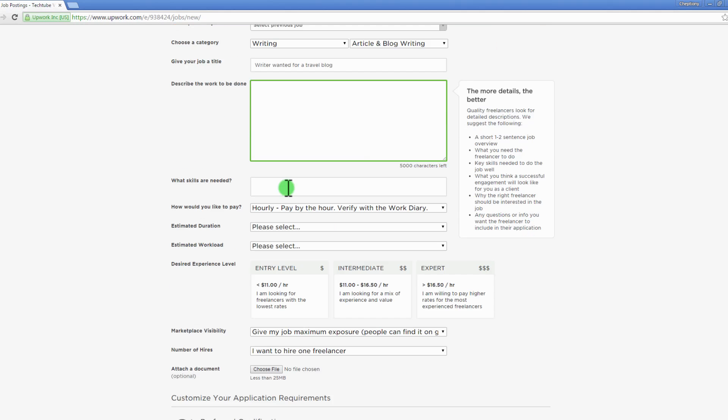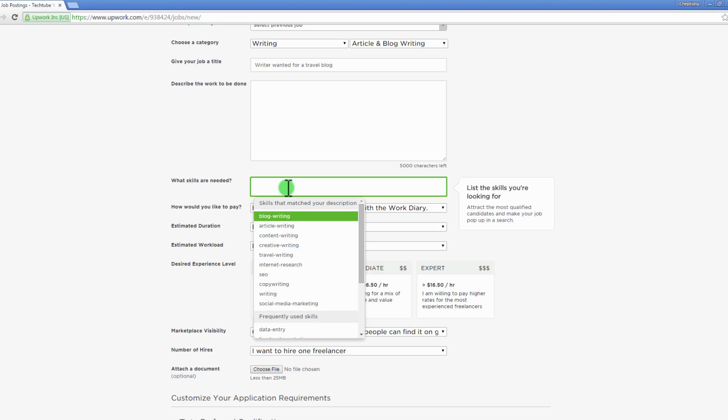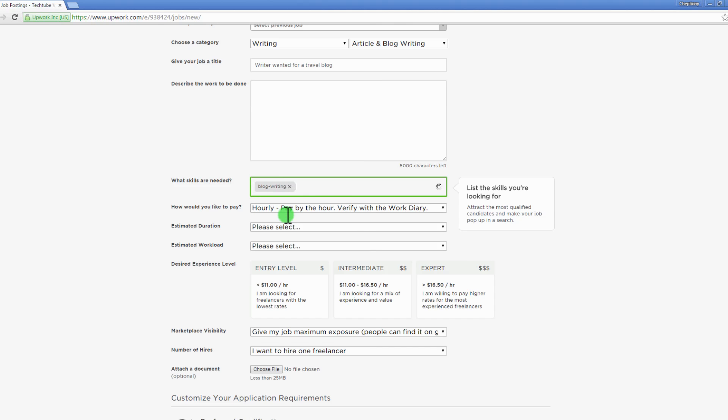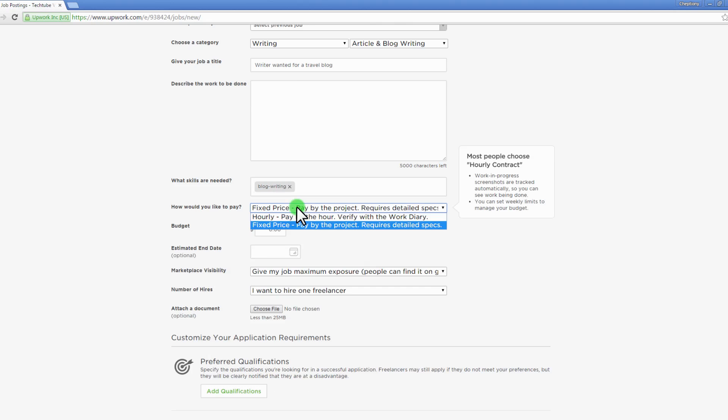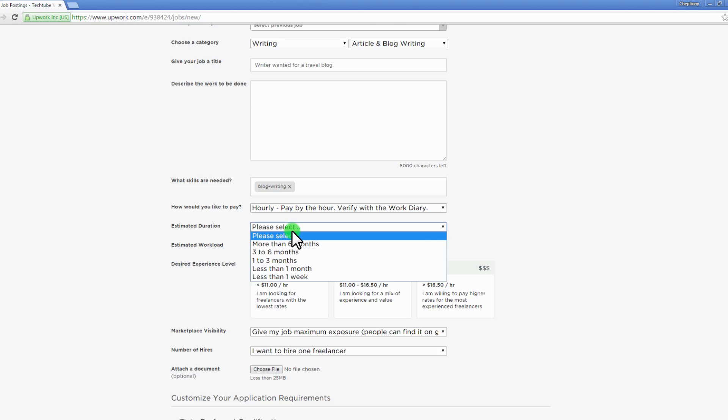Next, list down the skills you want to attract the most qualified candidates to make your job pop up in a search. Choose how you want to pay, your estimated duration, workload, your desired experience level, marketplace visibility and more.